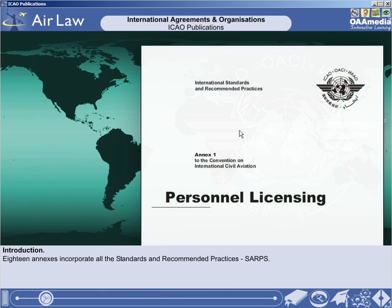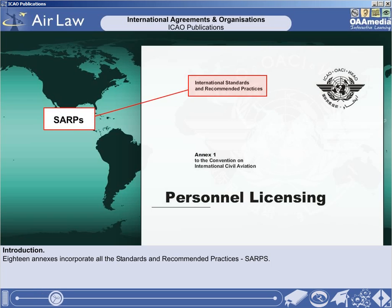One of the major functions of the ICAO is to gain adoption of the International Standards and Recommended Practices and incorporate these as annexes to the Convention on International Civil Aviation. There are now 18 of these annexes listed in the 1944 Convention and they are constantly under review, to ensure that they remain relevant and applicable to modern-day civil aviation.